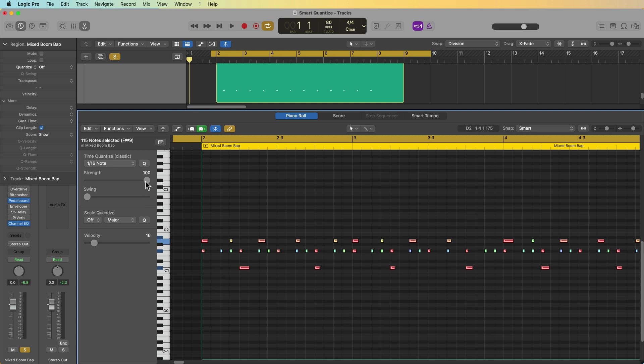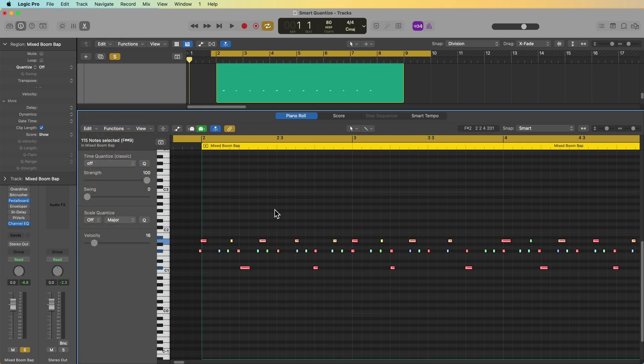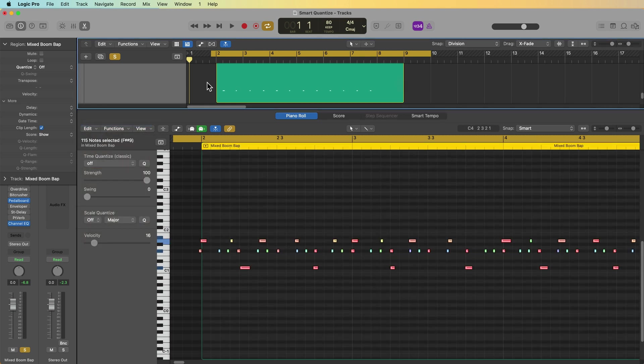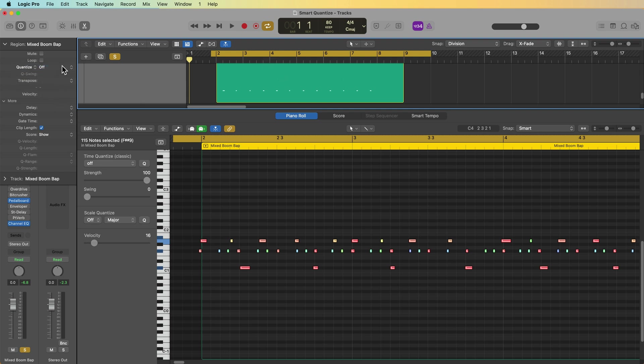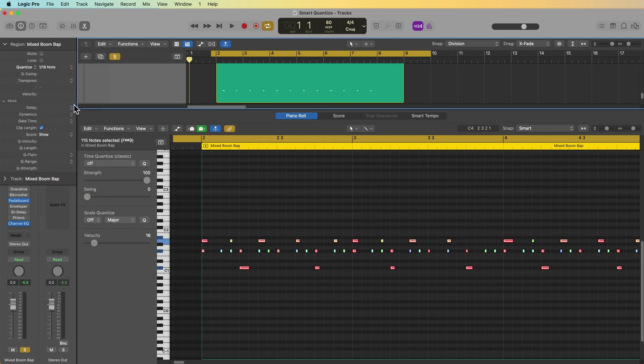And I can also adjust the amount of this quantization with the quantization strength slider. In addition to using the piano roll, you can also do this in the region inspector just by selecting the region, going over to the region inspector. And in classic quantize mode, I could just simply select a 16th note and you'll get the same result. All of the notes are snapped to their nearest 16th note. So that's nothing new, hopefully.